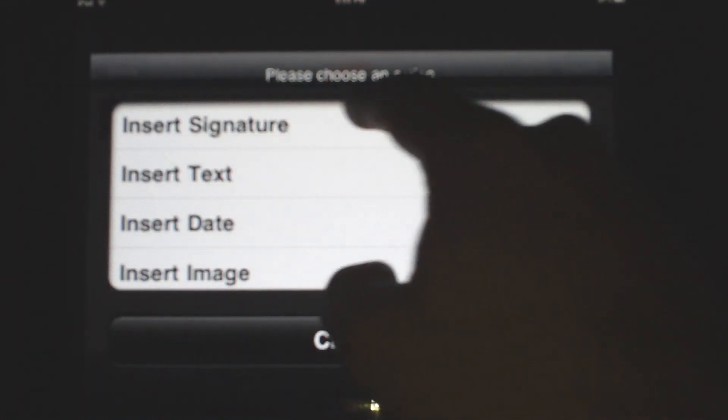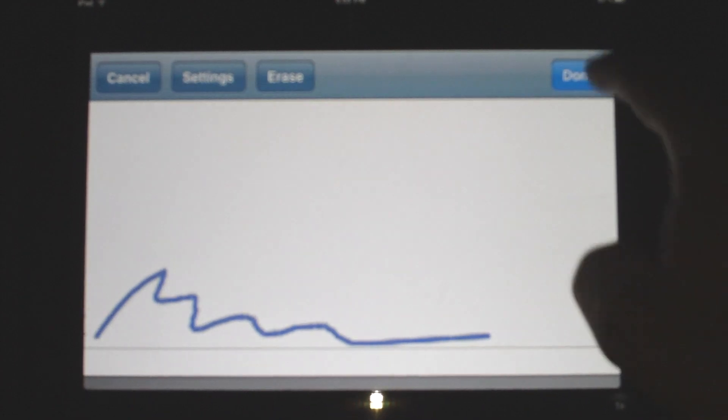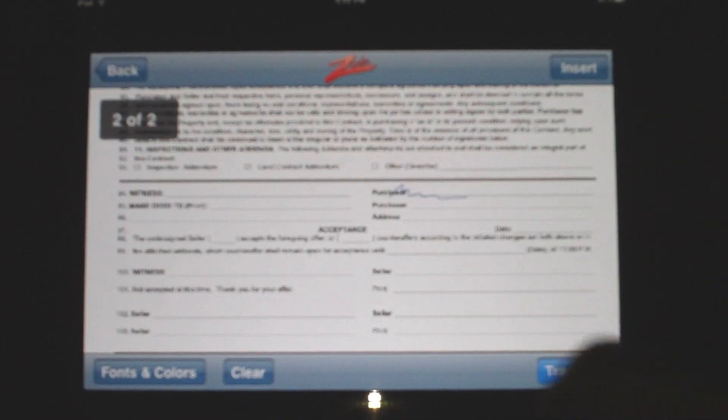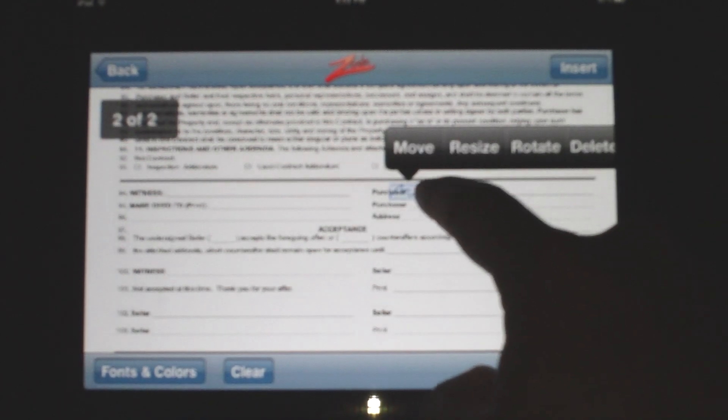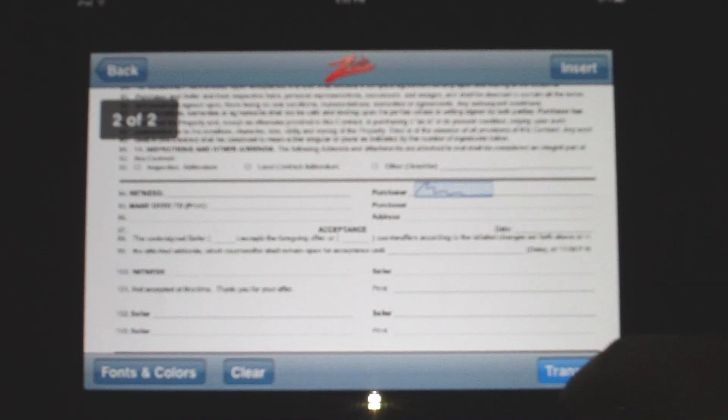No longer will I carry paper files. I'll just have my client sign right there, and it's done. Once again, I need to move it, and voila.